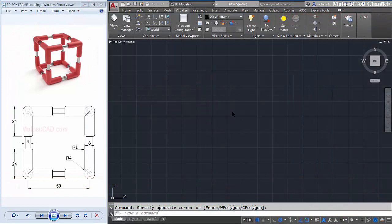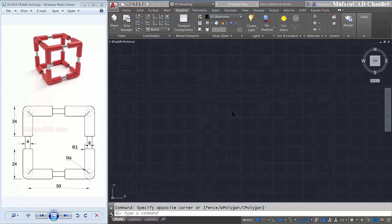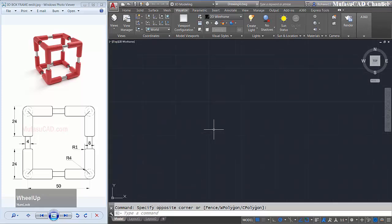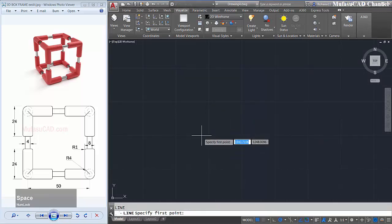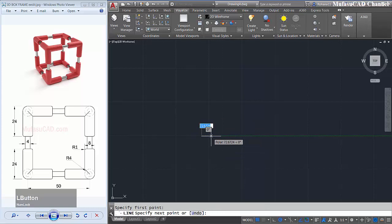Hello everyone, welcome back again to Movasuke channel with AutoCAD 3D modeling. How to make 3D box frame. Okay, open your AutoCAD software. First I will use top view and I will create a line, start from this point to the top, 20.